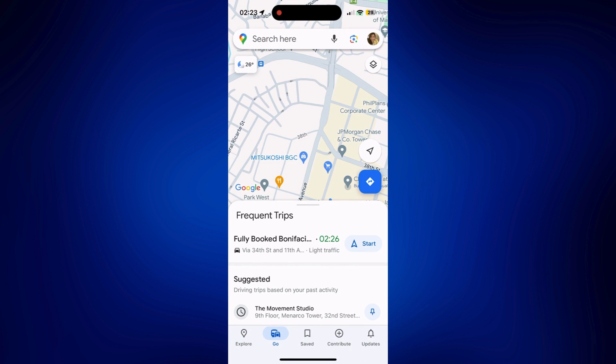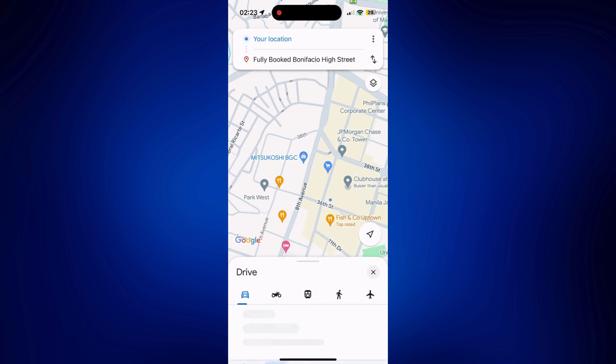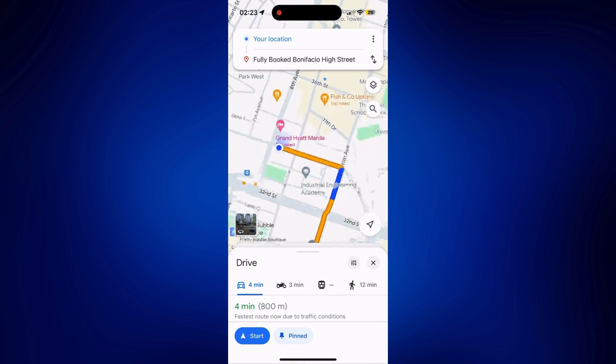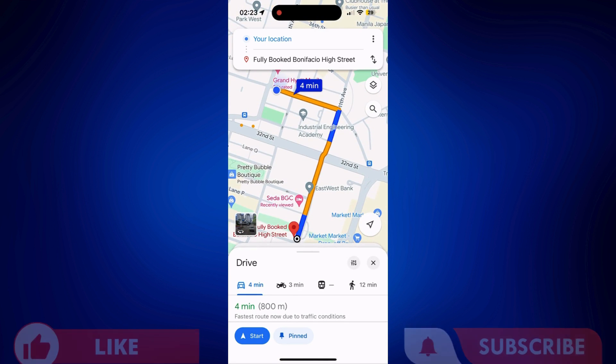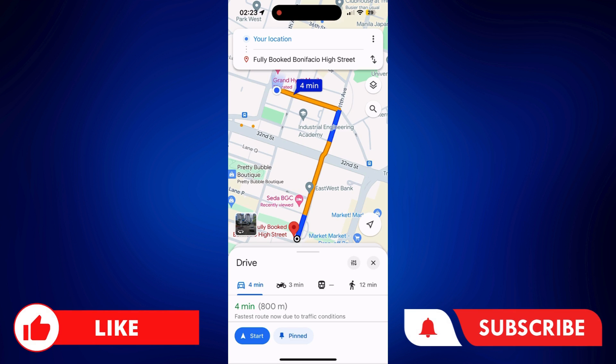And those are the options on how you can use your preferred navigation app on iPhone. If you found this video helpful, feel free to let us know in the comments below. Like this video and subscribe to our channel for more videos like this. Thank you for watching and I'll see you next time.